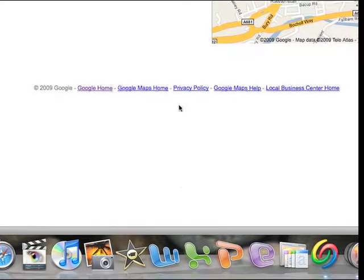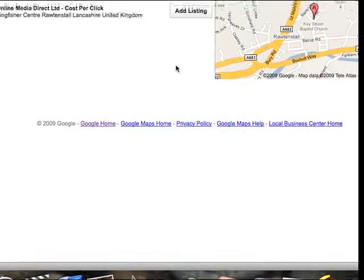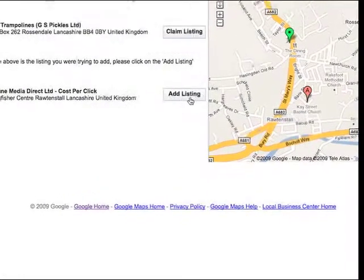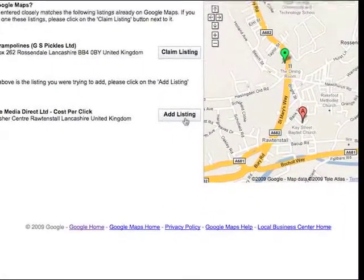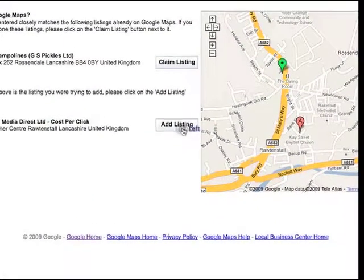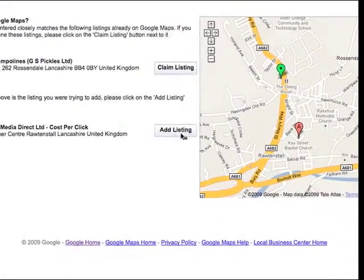Obviously it's found, we've got an existing listing here, add that listing.